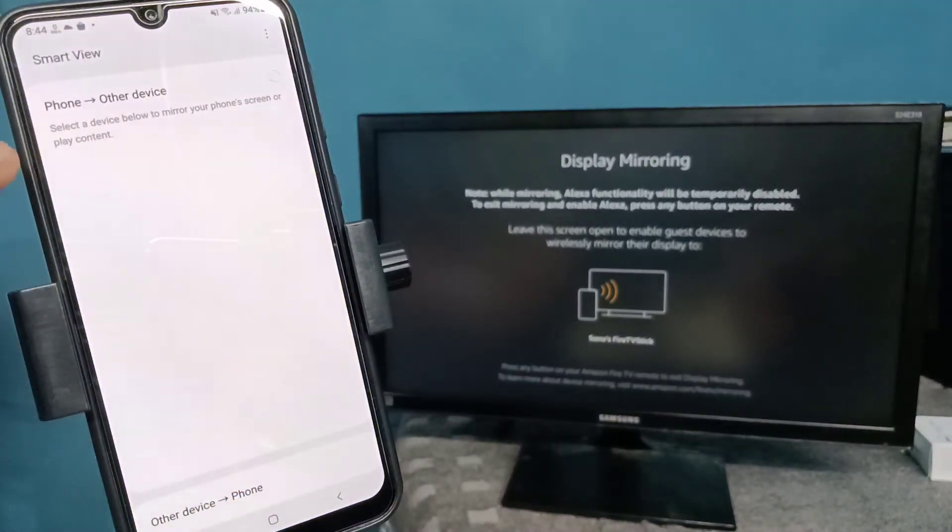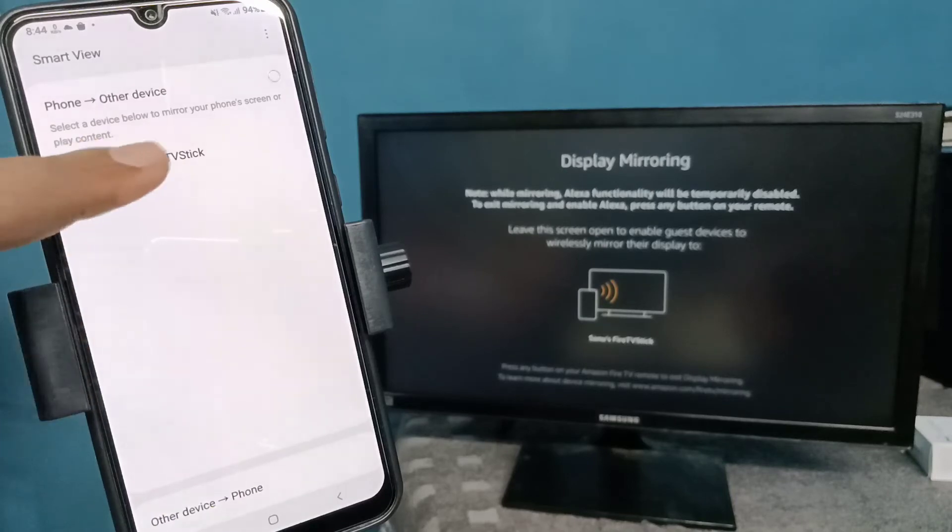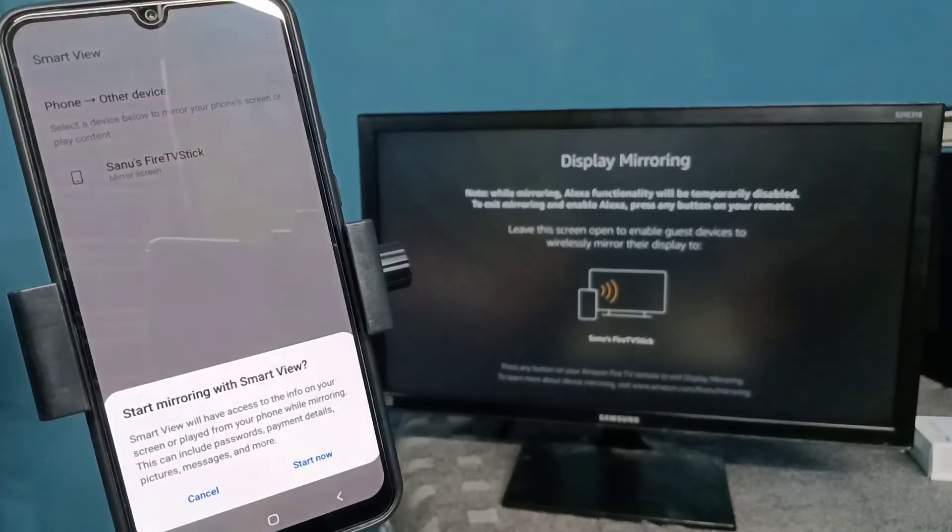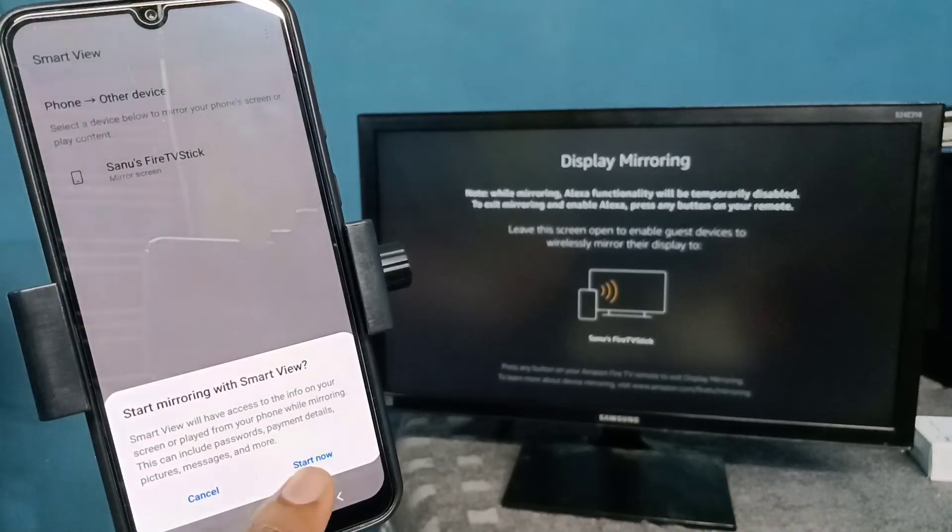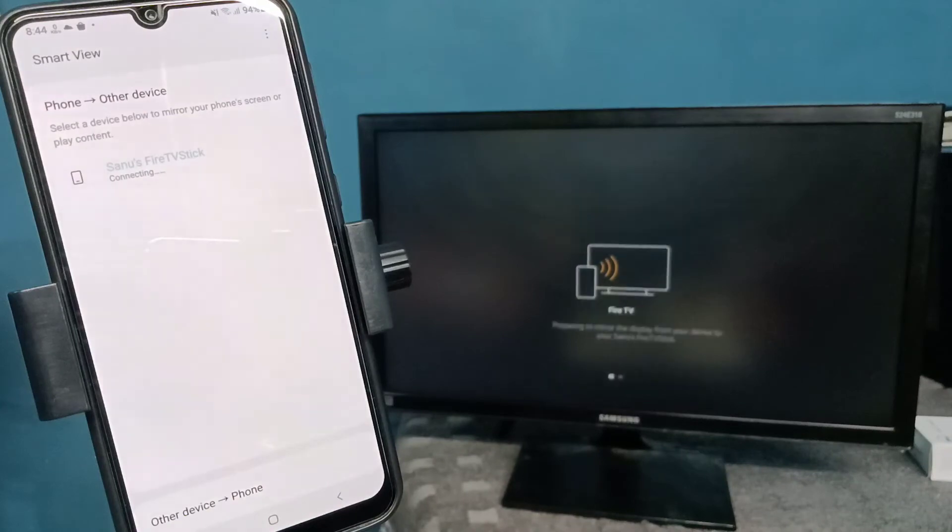Without searching for nearby devices, you can see the Fire TV Stick here. Tap on that, then tap on Start. Now it's connecting, please wait.